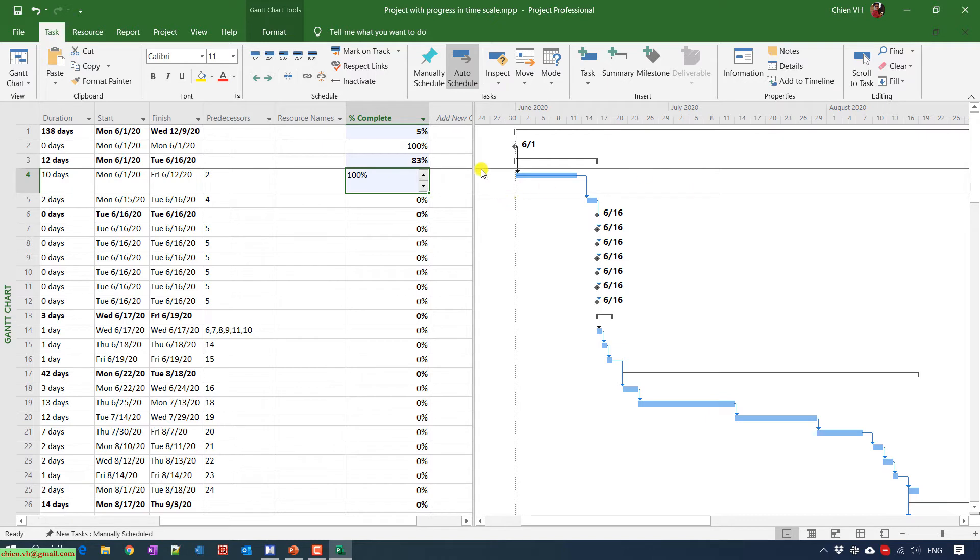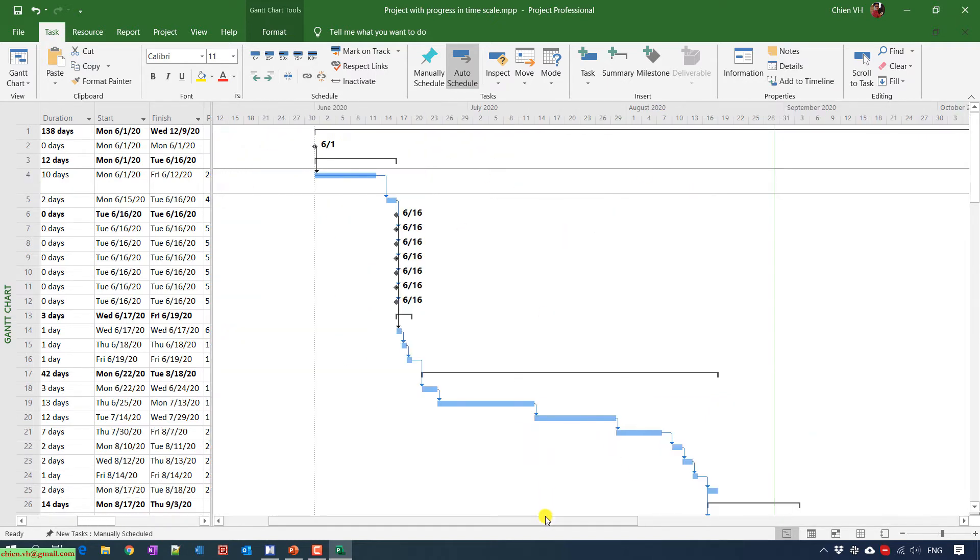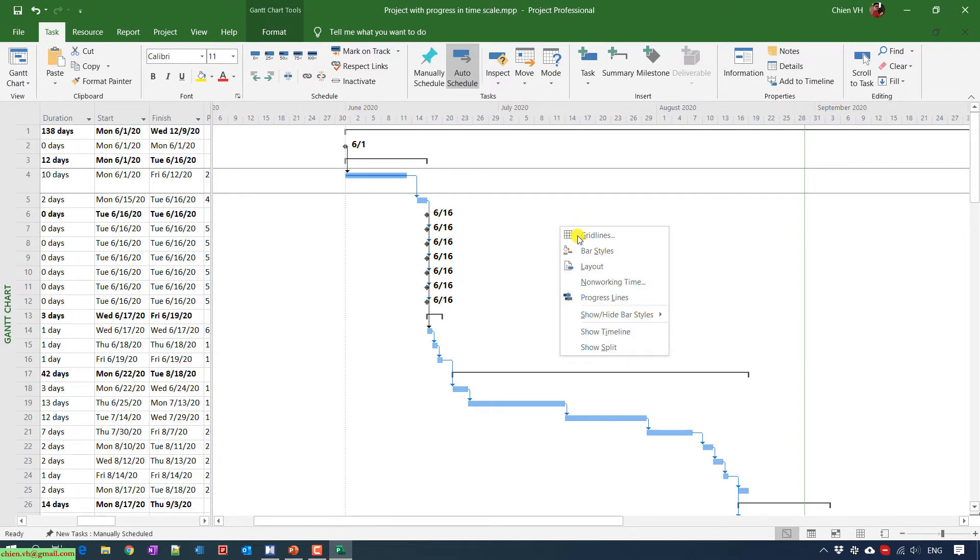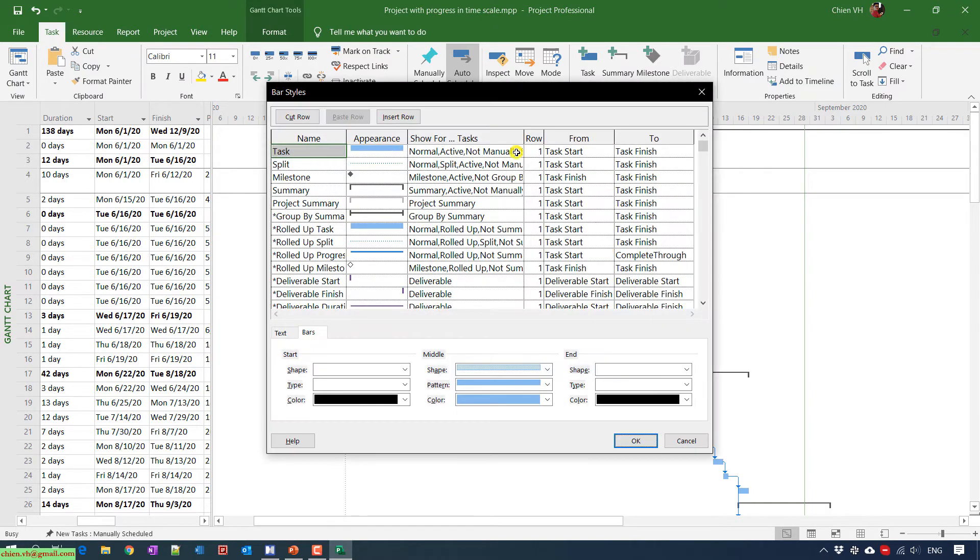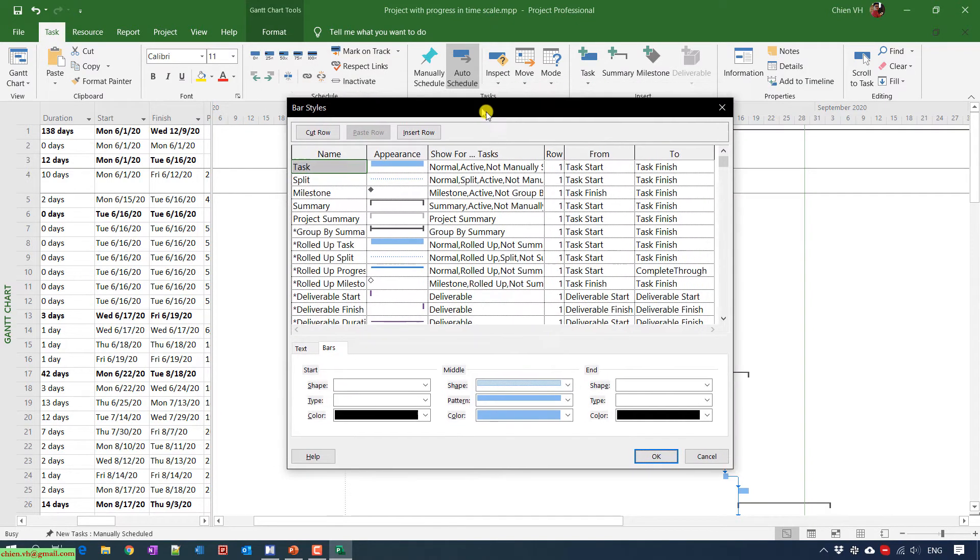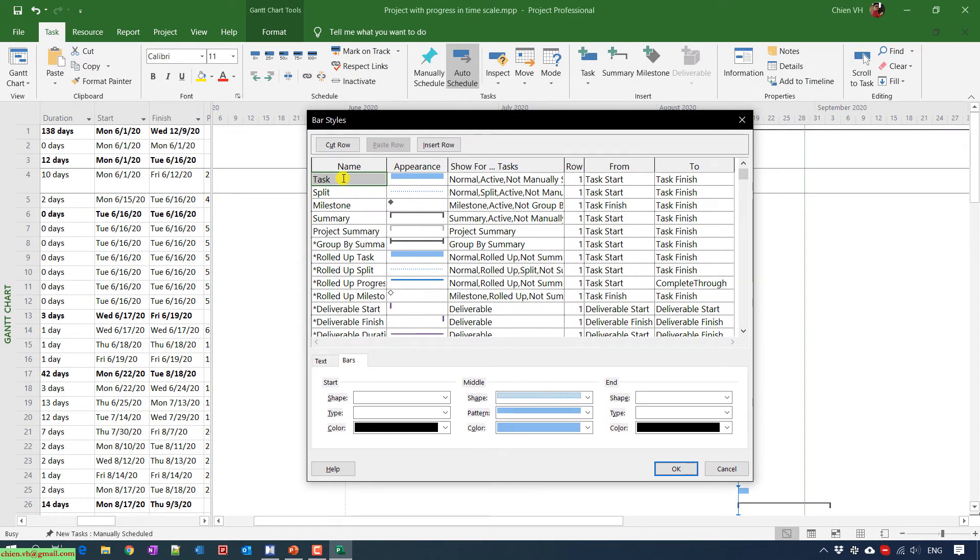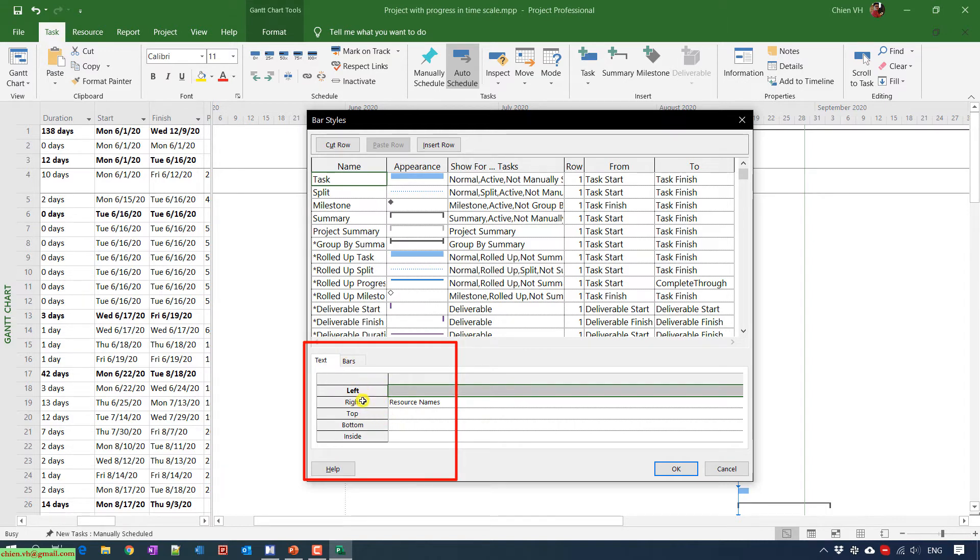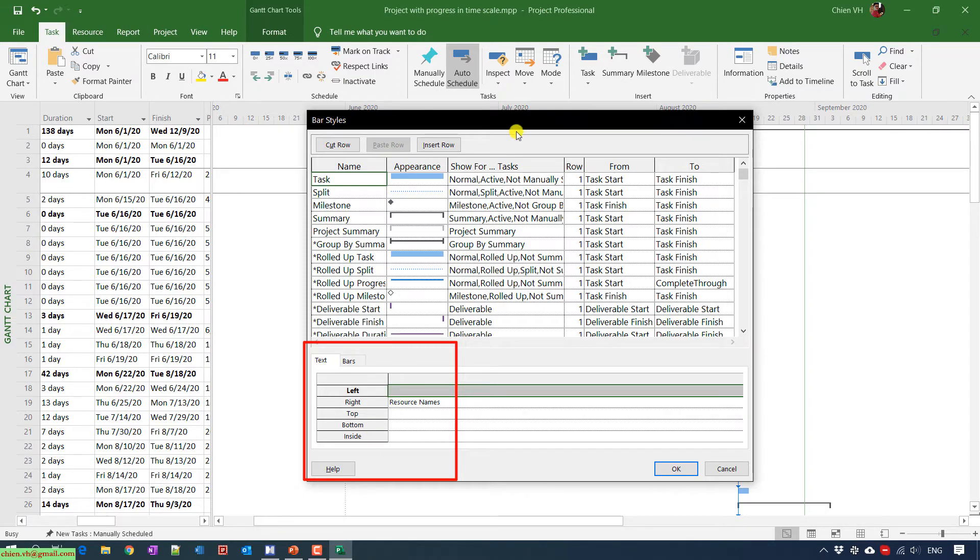So now I want to display it in the time scale. You just go ahead to right click on this one, in time scale, and you select the bar style. In the popup here, you select the task name, the task, and you change it to the text. In the text, you see here, we have some of the sections: left, right, top, bottom and inside. We can call this one a position of the task name in the time scale.